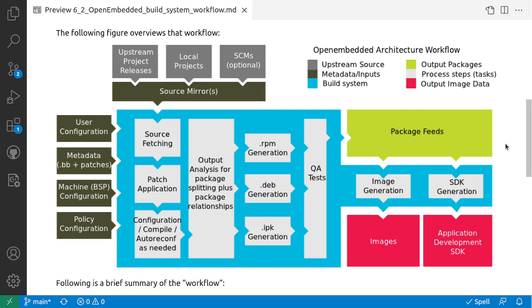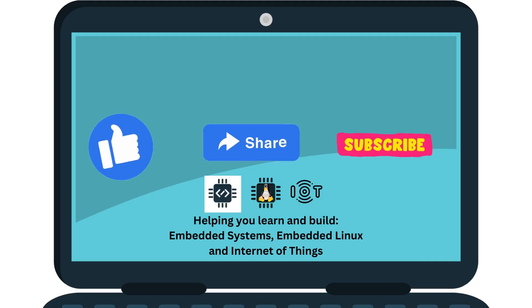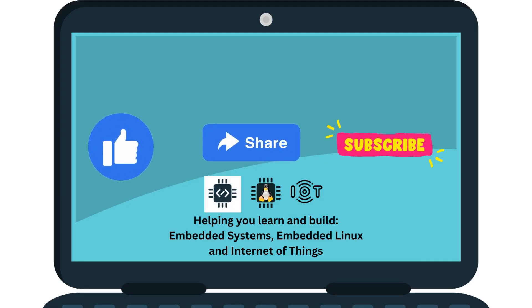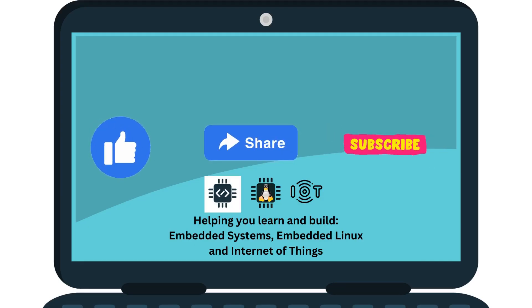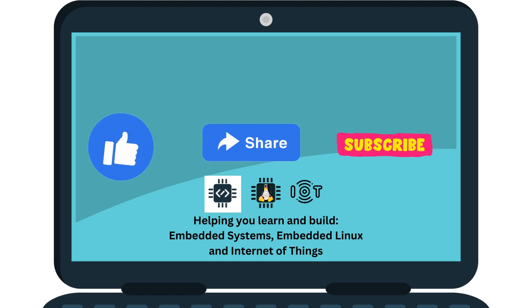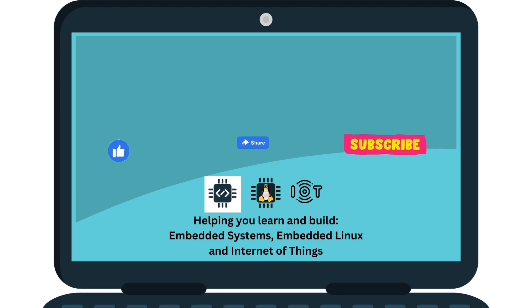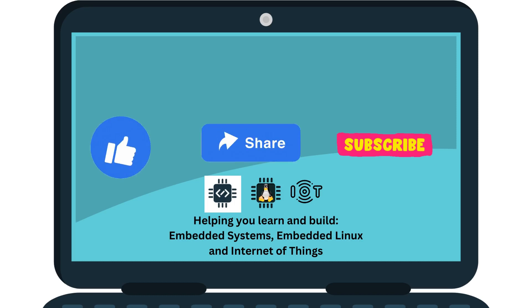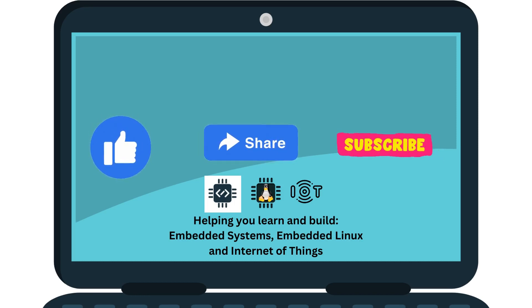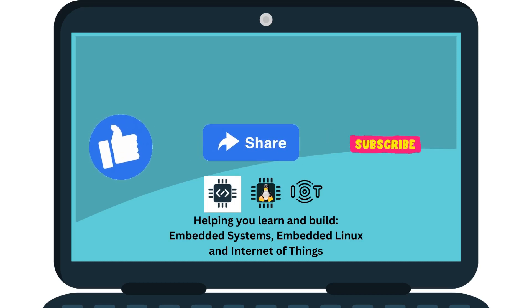Thanks for watching. If this video helped you in learning, please like the video and subscribe to the channel. Also share with anyone who is interested to learn more about embedded Linux and Internet of Things. Leave a comment below for any feedback or discussion.